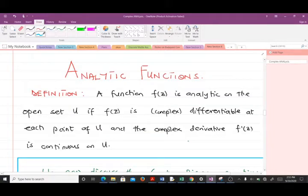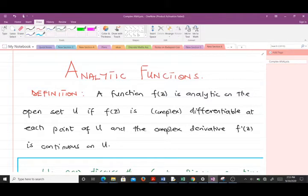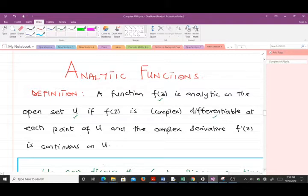Hello and welcome to today's lesson. In our previous lesson we talked about complex differentiation, and today we are going to talk about analytic functions. There is a very important concept in the study of complex analysis — we would want to know whether a given function is analytic or not. A function f(z) is analytic on an open set U if f(z) is complex differentiable at each point of U and the complex derivative f'(z) is continuous on U.